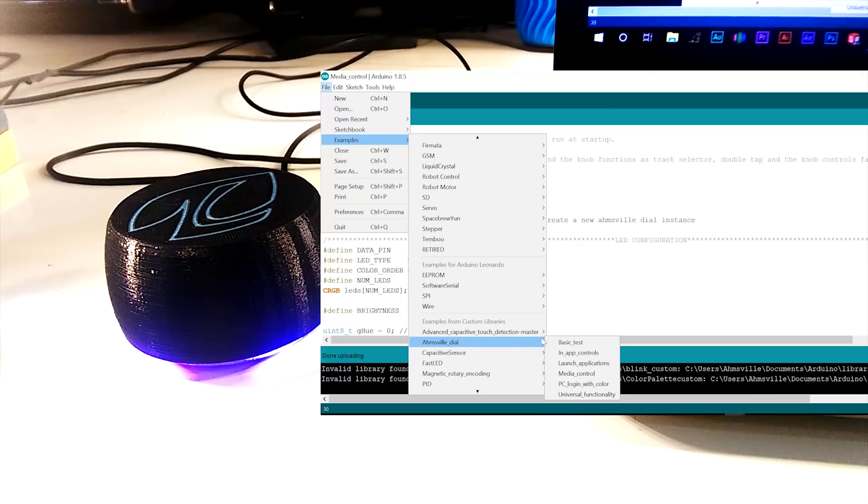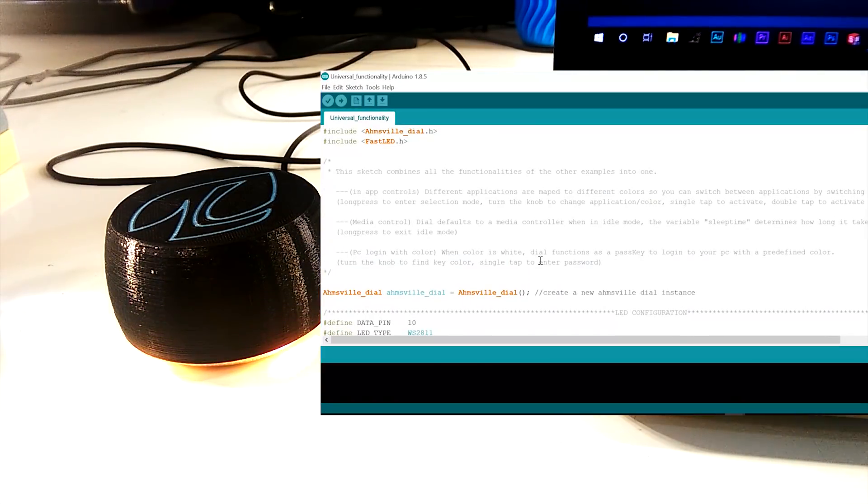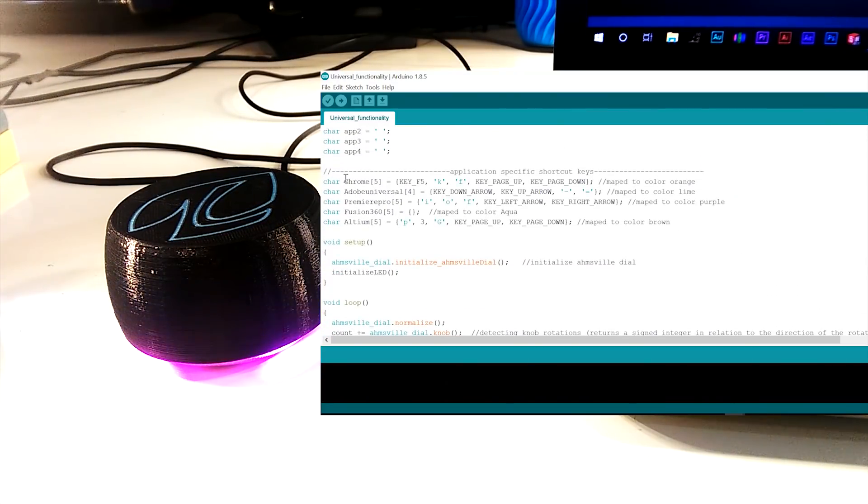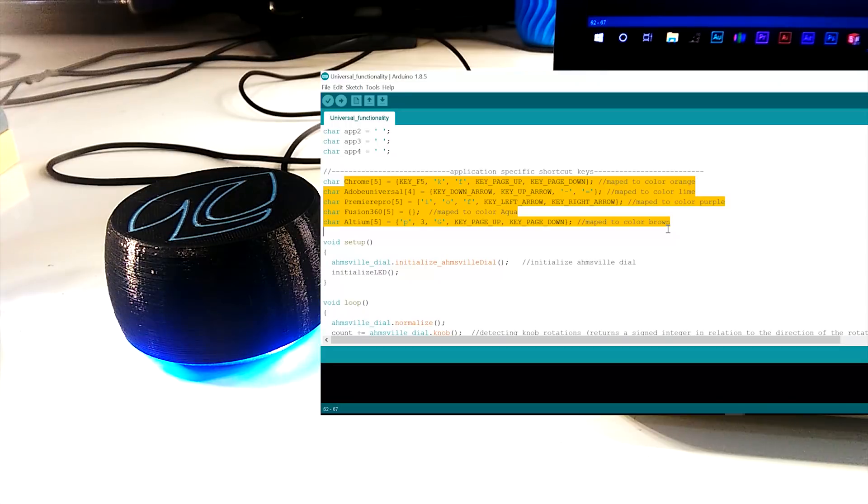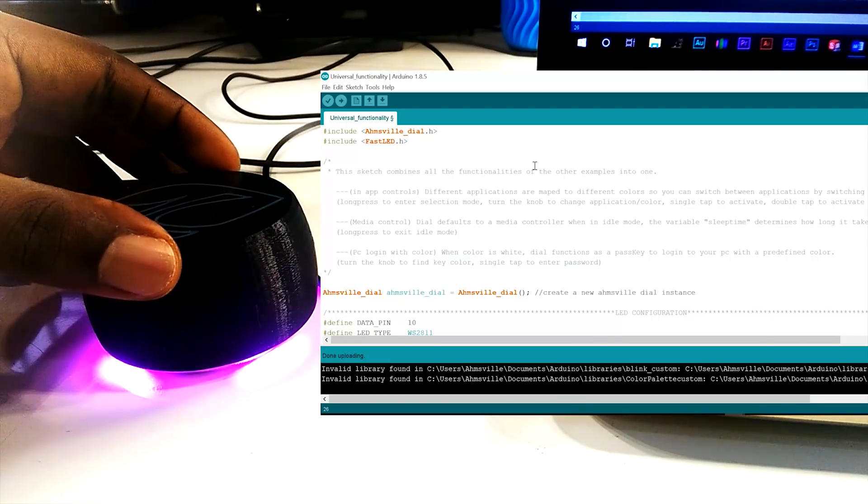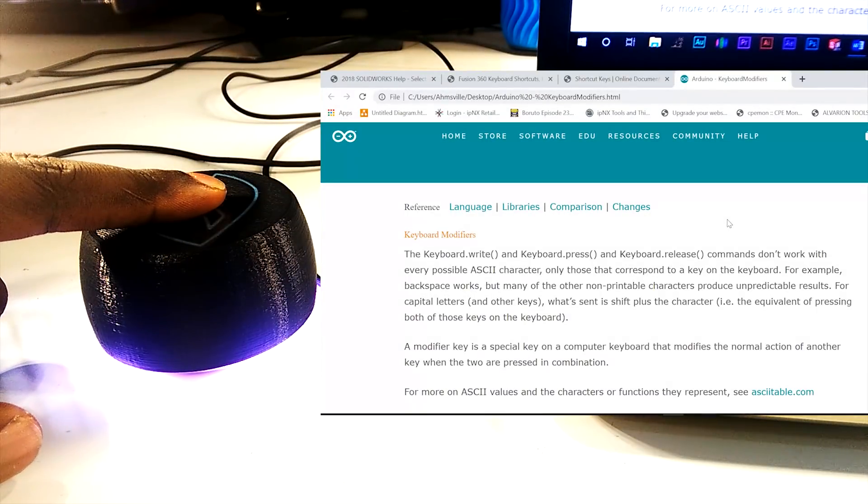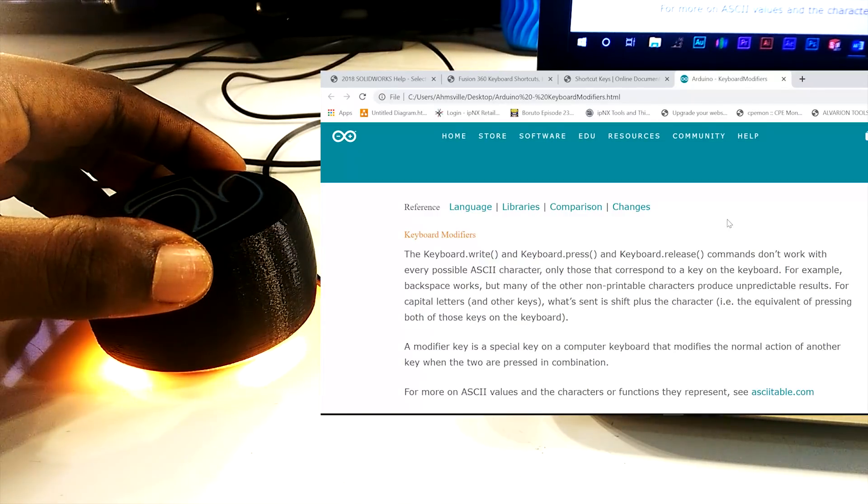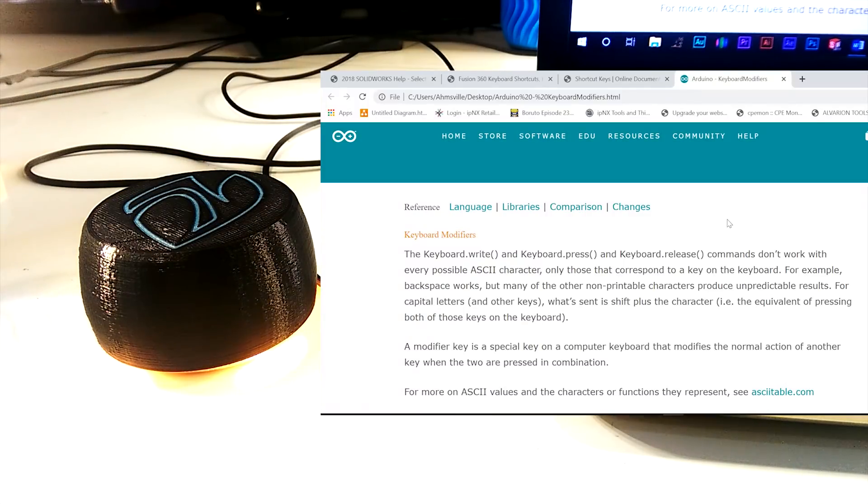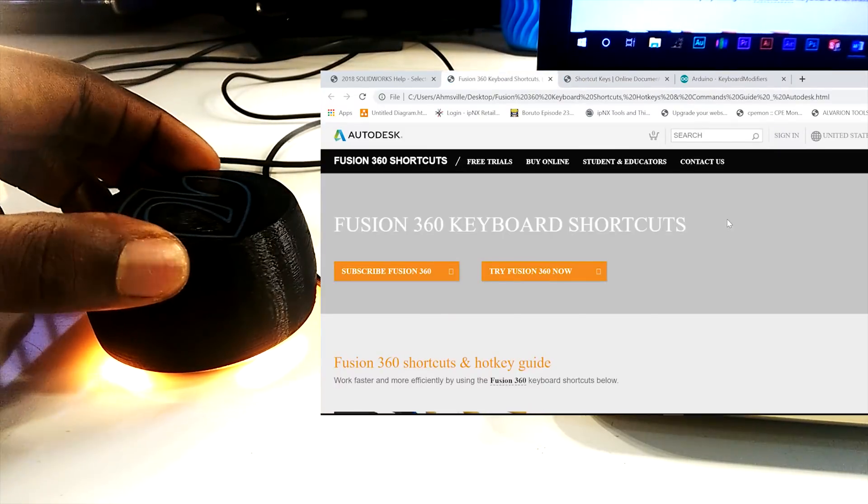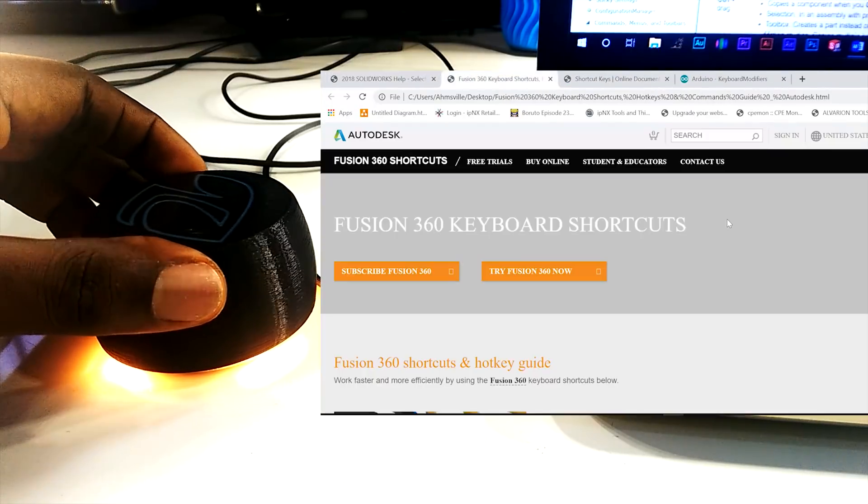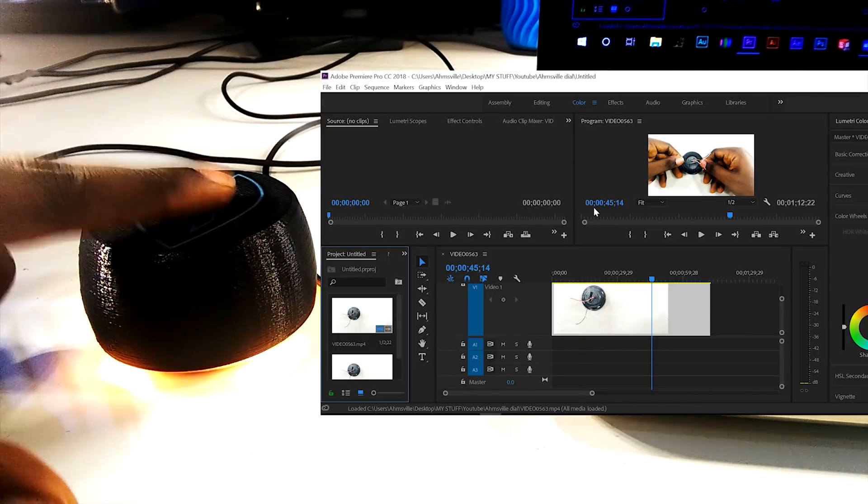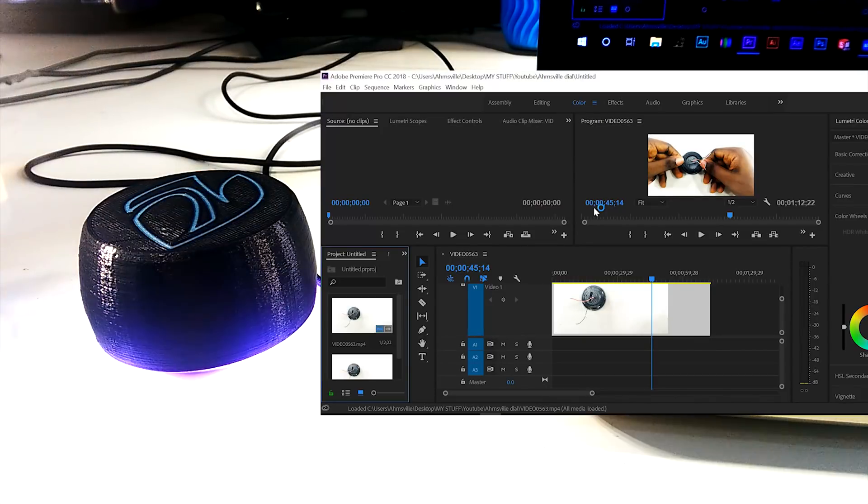The final example is much more complicated compared to the others. What I've done here is combine all those little functionalities into one interconnected sketch. So instead of having the dial control just one application, I've set it up to control multiple apps by assigning them different colors. So by switching the current color on the dial, I can switch the controls from one app to the other. For example, say I want to use the dial in Chrome. Since I've already mapped it to the color orange, I just have to switch the dial to orange. Now I am on Premiere Pro. I already mapped it to the color purple, so I just have to switch the color again.